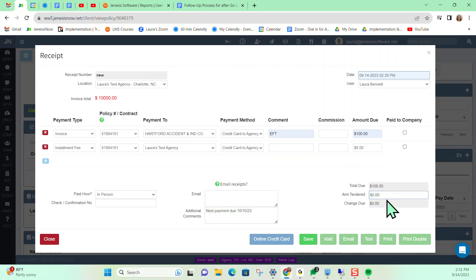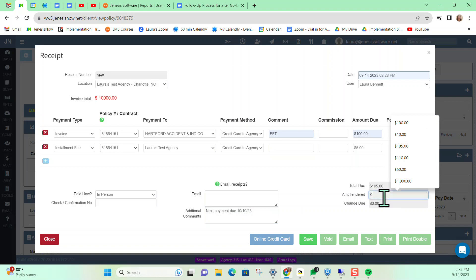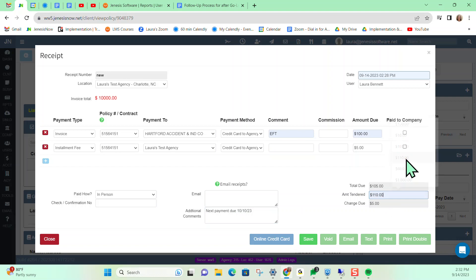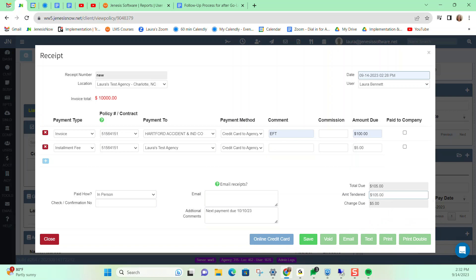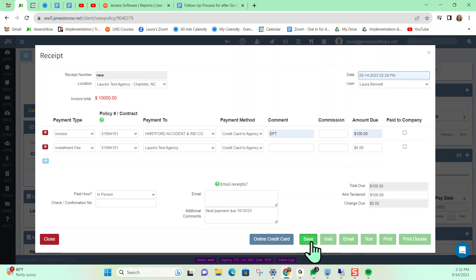From here, we want to input our amount tendered. In this example it's being paid via credit card, so it would be the exact amount. But just to show you — if the client is giving us $110 in cash, the system will automatically calculate the amount of change due. Since it's a credit card payment, it would be the exact amount for the amount tendered — the amount of money we are taking in. Then from here, I'm going to go ahead and save my receipt.